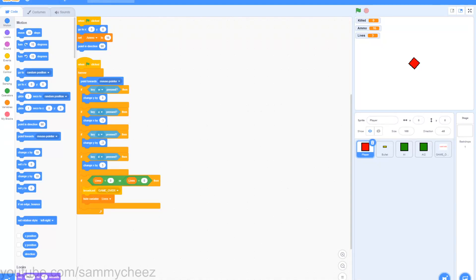What's up guys, it's Sammy Cheese here back with another video. On today's video I'll be showing you guys how to make a shooter game in Scratch. This is part 2 of a series, so if you missed part 1, check the top right corner of your screen and you'll see a little info card with part 1. Part 2 will include multiple waves, multiple guns, and much more. Let's get started.